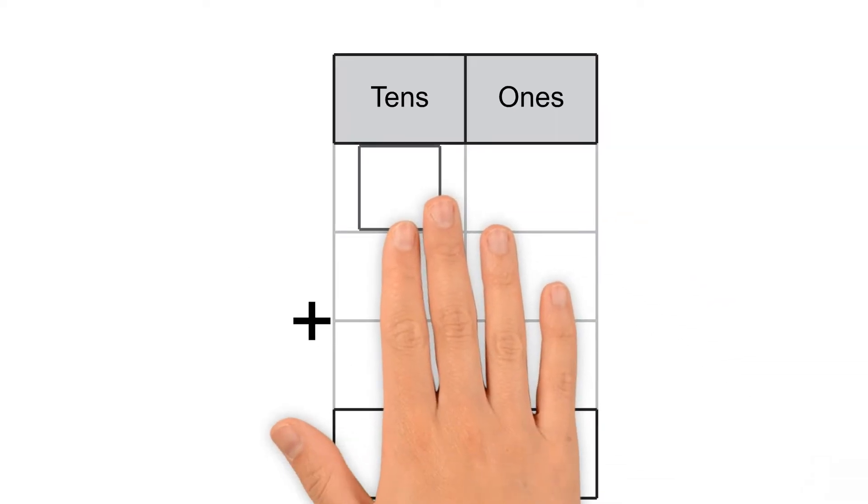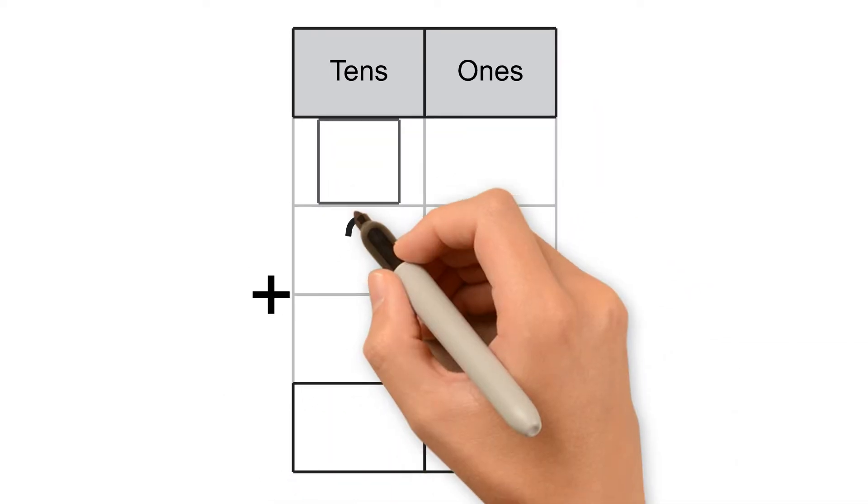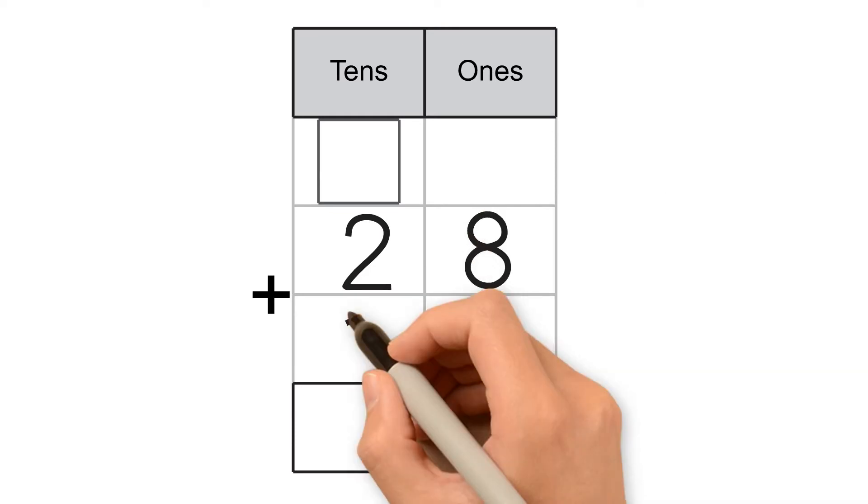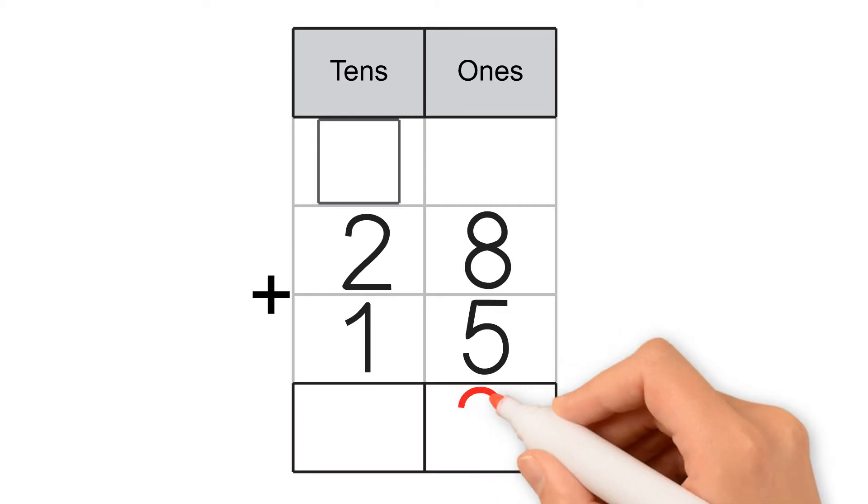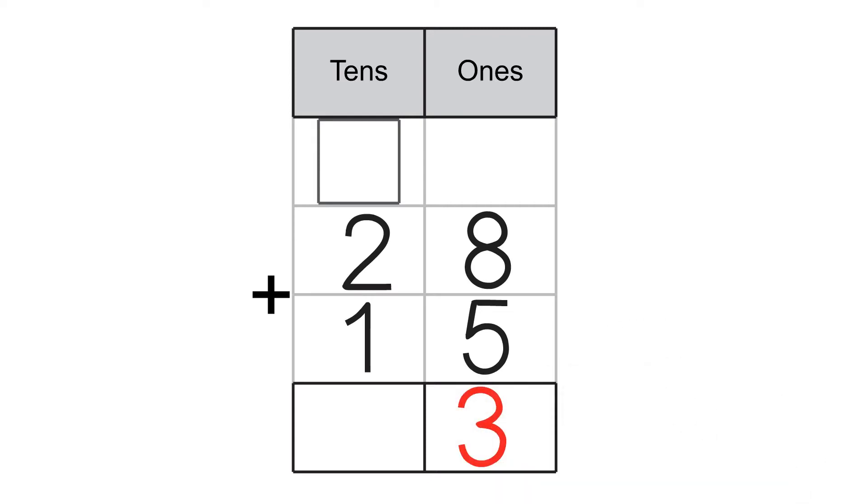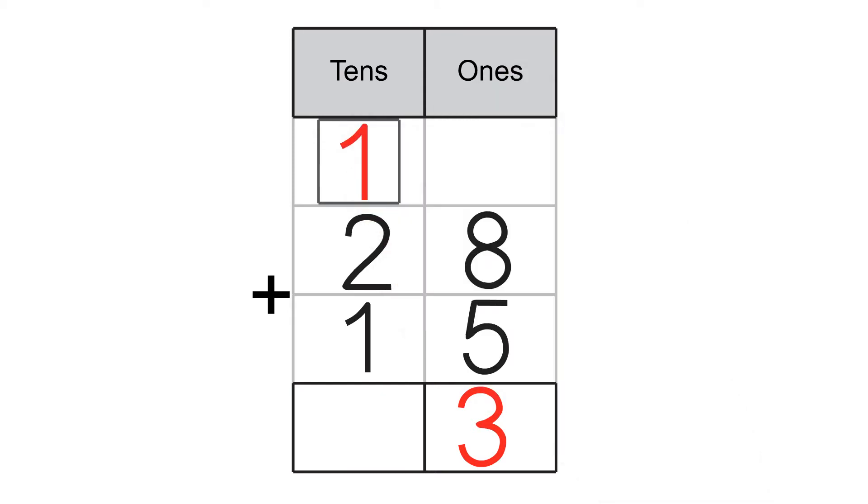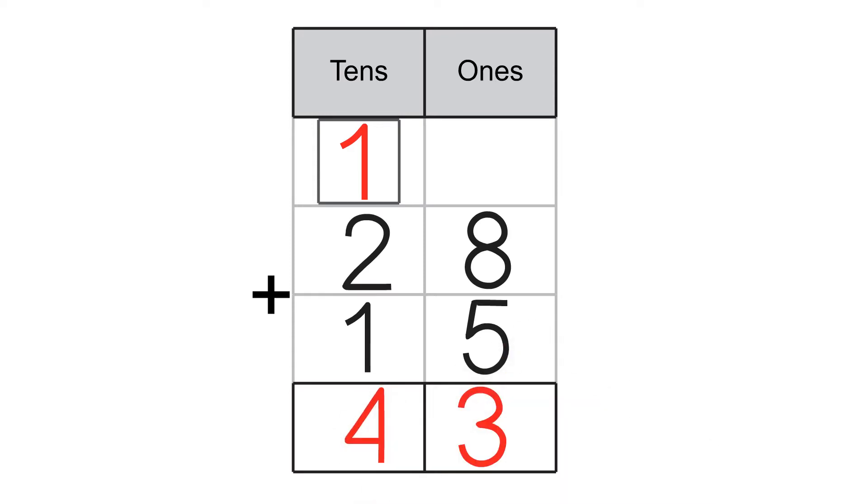Let's try another one. 28 plus 15. First, we add the 1s. 8 plus 5 equals 13. 13 is made of 3 ones and 1 ten. We put the 3 in the 1s place and the 1 in the 10s place. Then we add the 10s. 1 plus 2 plus 1 equals 4. The answer for 28 plus 15 is 43.